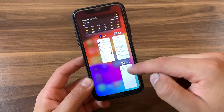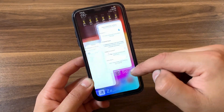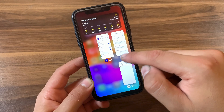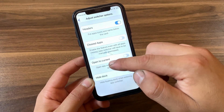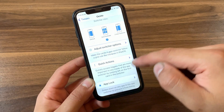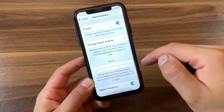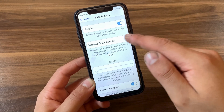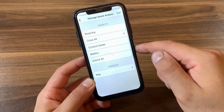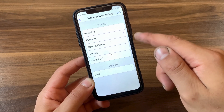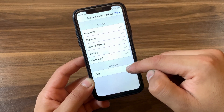Here you can adjust app switcher options. The first option allows you to show the app icon and name below the app card — if you enable it, you'll see the app name and icon below the card. You can also enable clear apps, open to current, and more. In quick options you can access the most important toggles inside the app switcher just by swiping left on the first card. You can use up to five actions and remove any unwanted action.